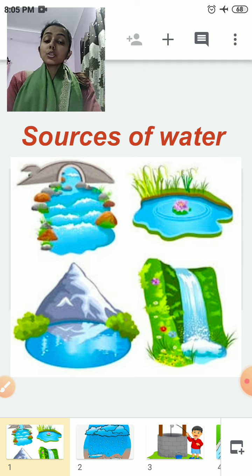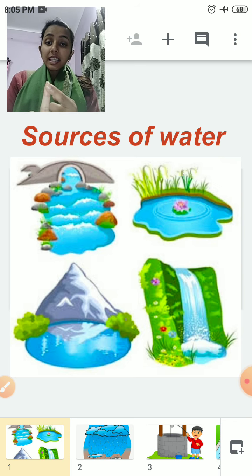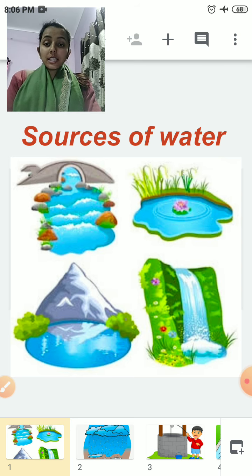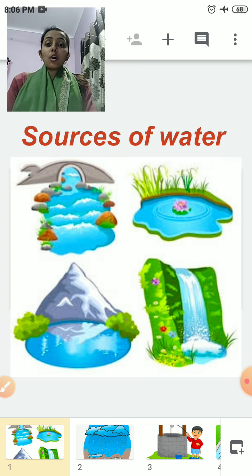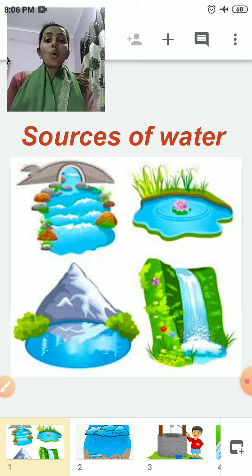Now, what are sources of water? Sources of water include river, sea, well, lake, and dam. All these are sources of water and these sources of water provide water to us. We get water from all these sources of water.